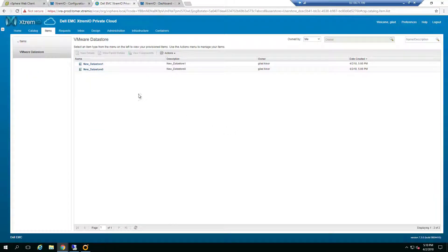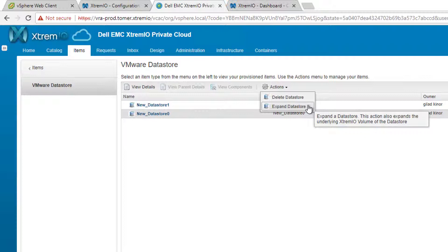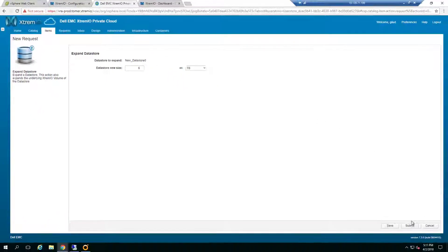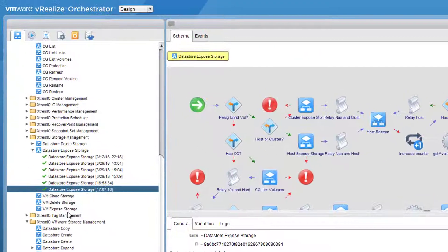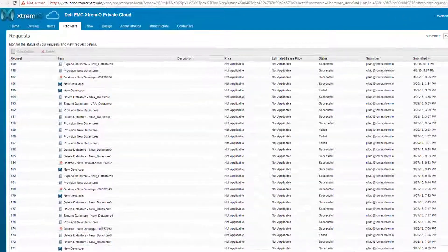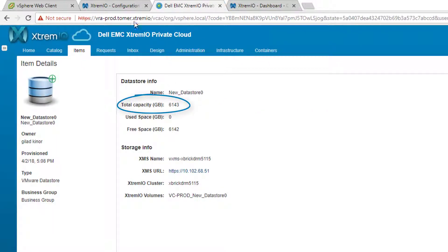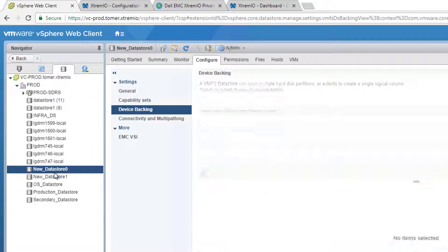Once we have resources provisioned, we can run resource actions on them. For instance, on datastores we created the Delete Datastore and Expand Datastore actions. Let's run the Expand Datastore action — we'll choose a new size of 6TB and click Submit. The request is submitted and visible in the Request section. On VRO we can see the Datastore Expand Workflow running. It completes successfully. We go to Items, select the datastore, and can see its new size — and we can verify this on both our XMS and the vSphere web client.